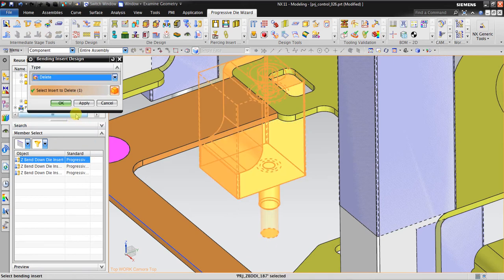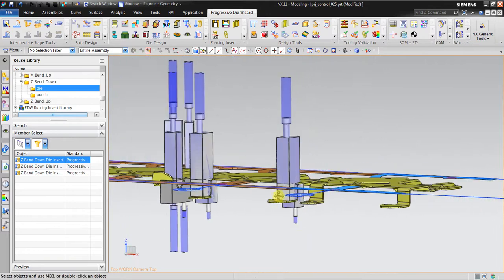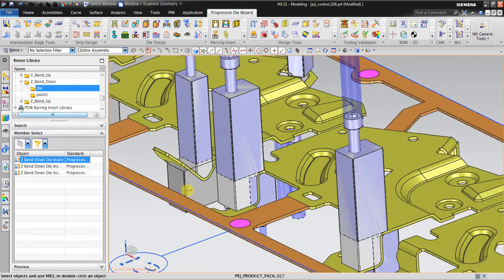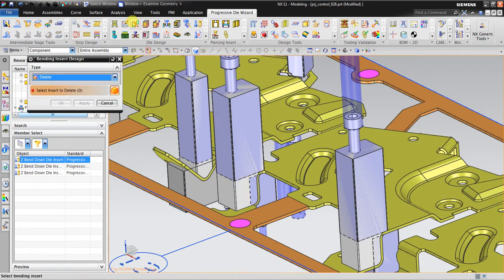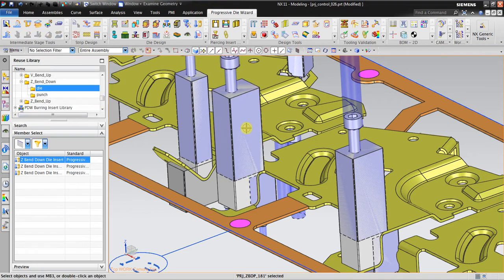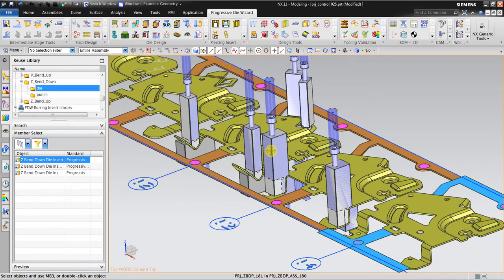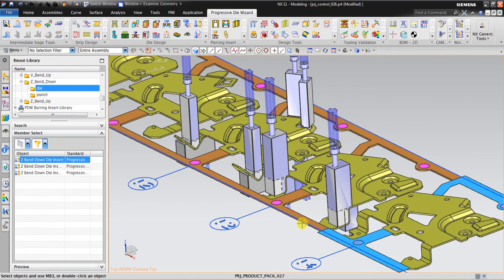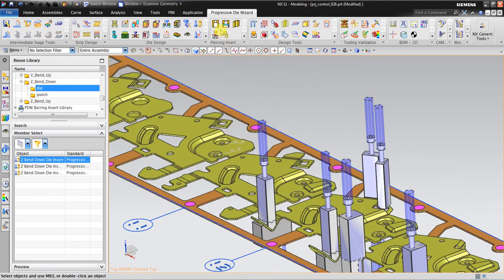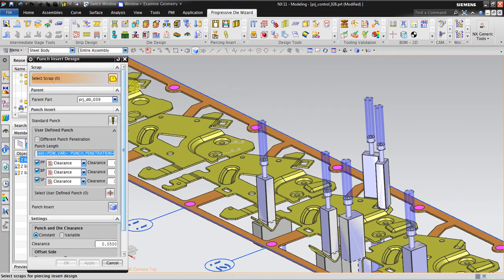Select insert to delete, click the part, then click OK. The key point here is: do not select the component and then go to the regular Delete command — that is not the correct way. The correct way is in Bending Insert Design, click Delete, then select the part and click OK to delete the punch. The same applies to forming and piercing — you must always use the Delete tool in the appropriate bending or forming menu.